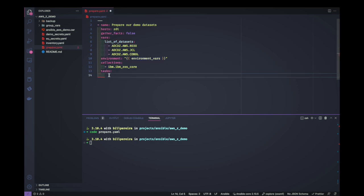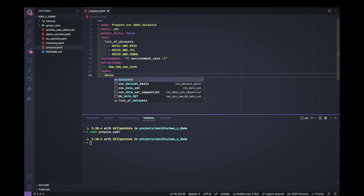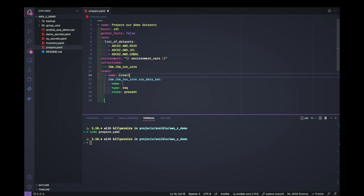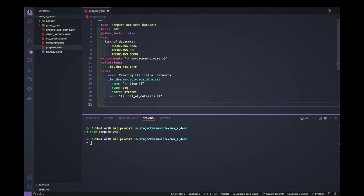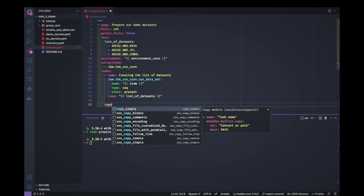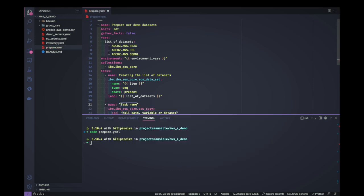In the tasks section we are going to start allocating these datasets. I'll use the zos_data_set module to create them from the list. Instead of passing them one by one, I'll use the item variable with a loop, passing our list of datasets. Then let's add some content to each dataset so we can verify it will be restored correctly later on.